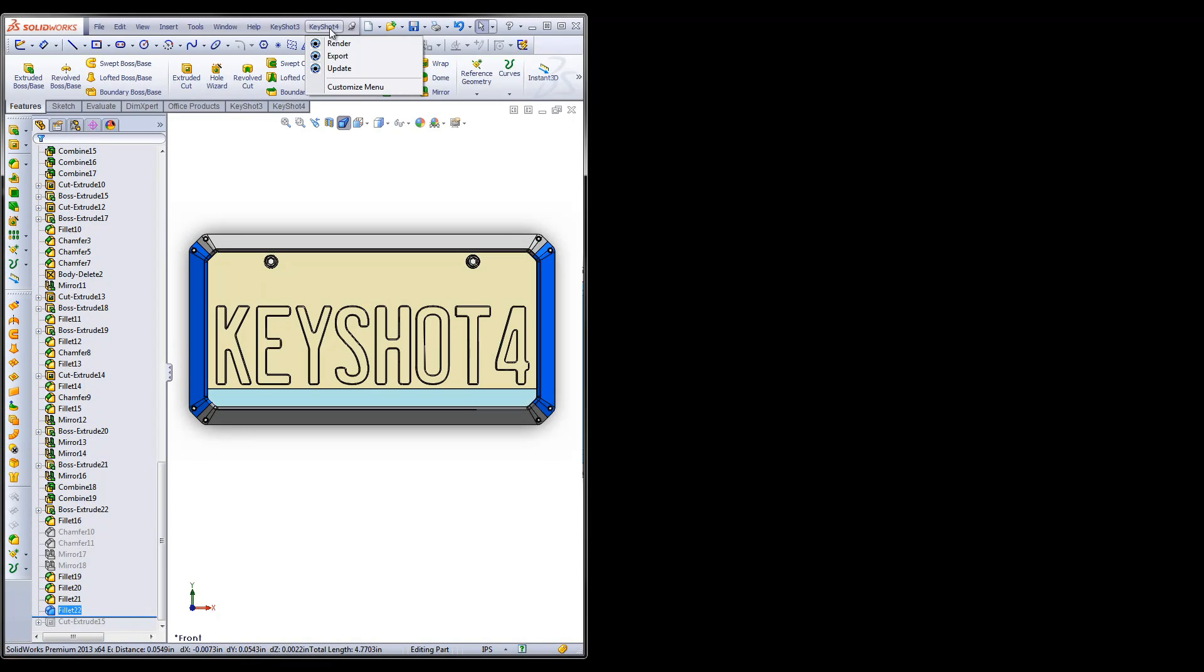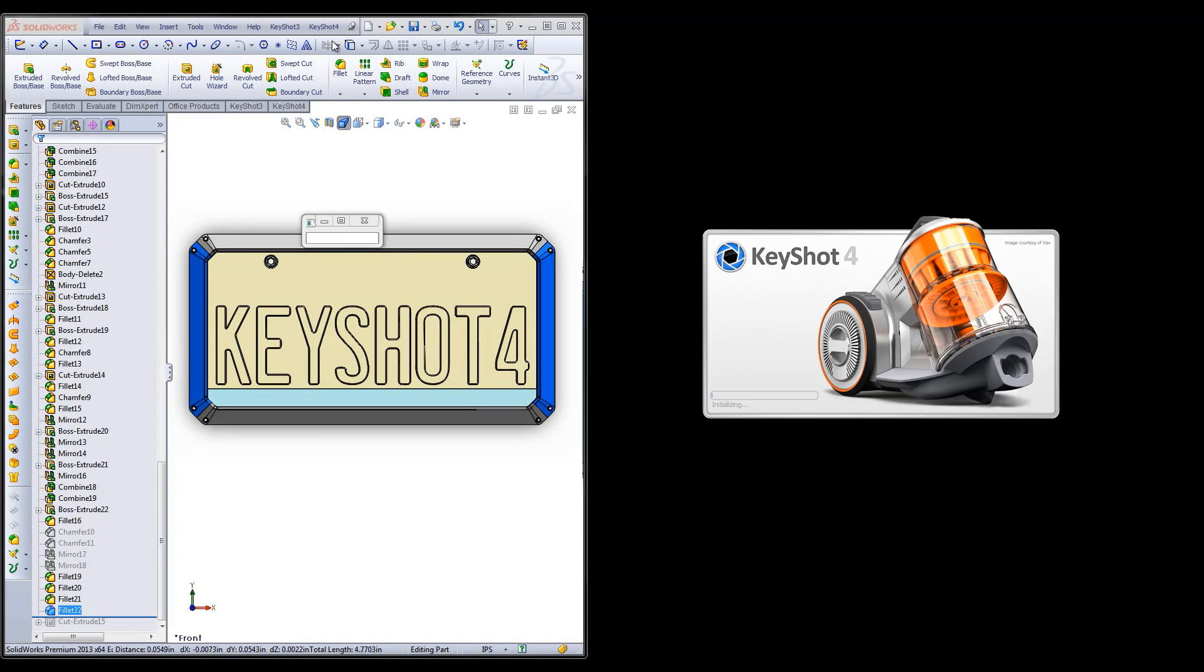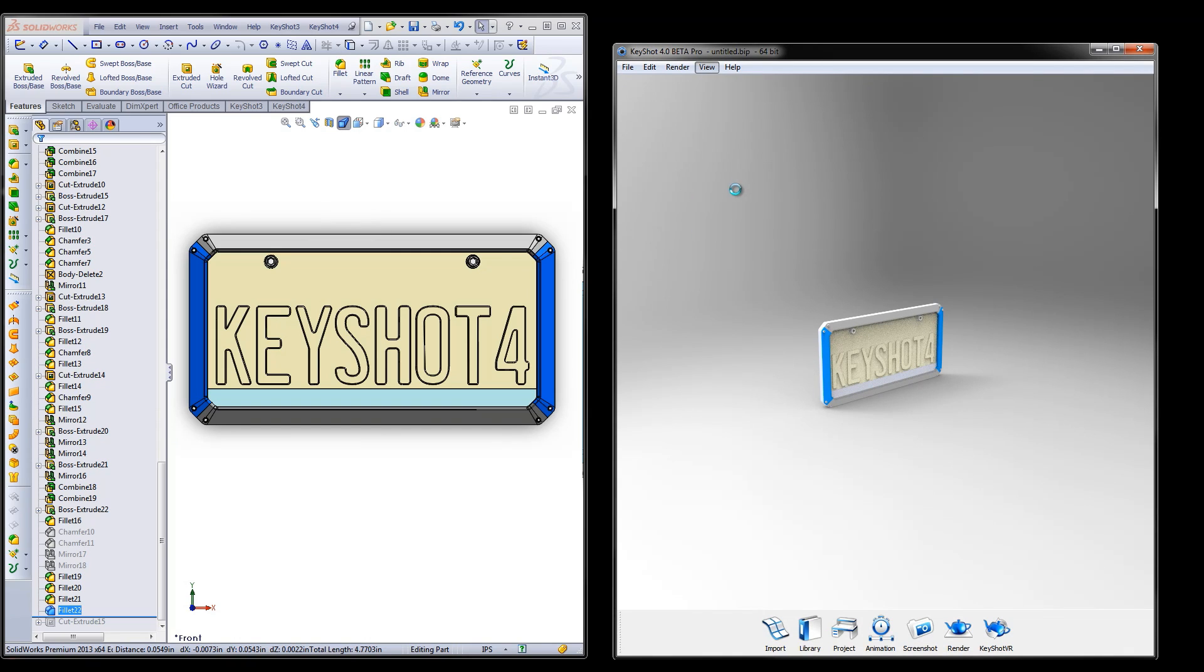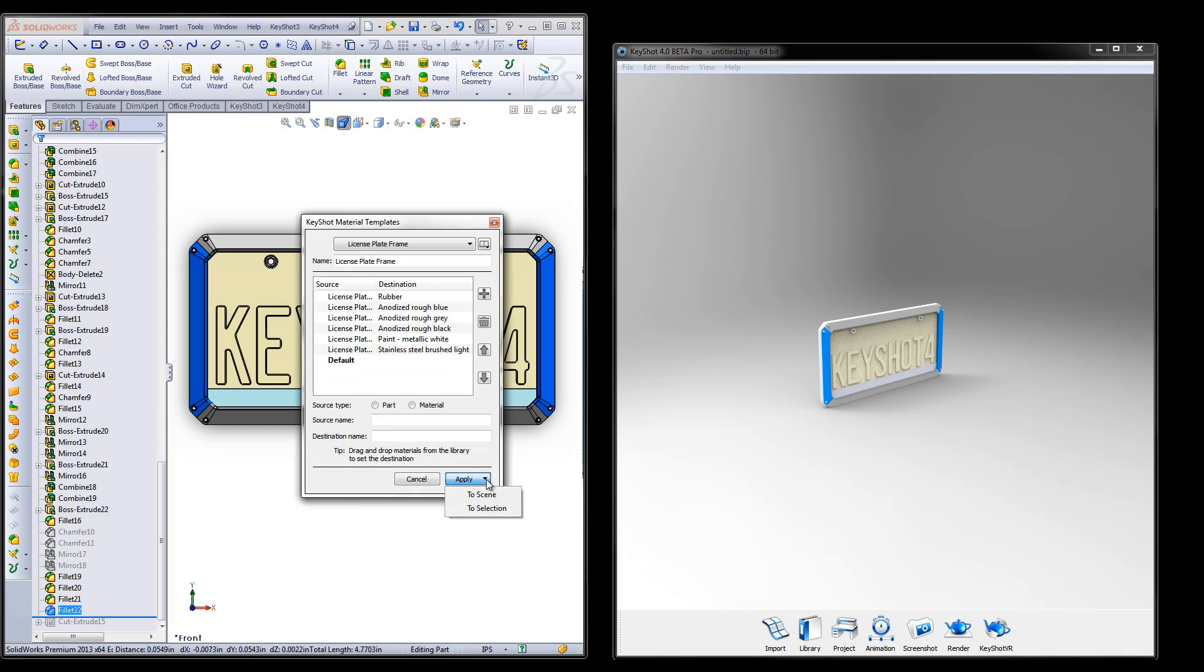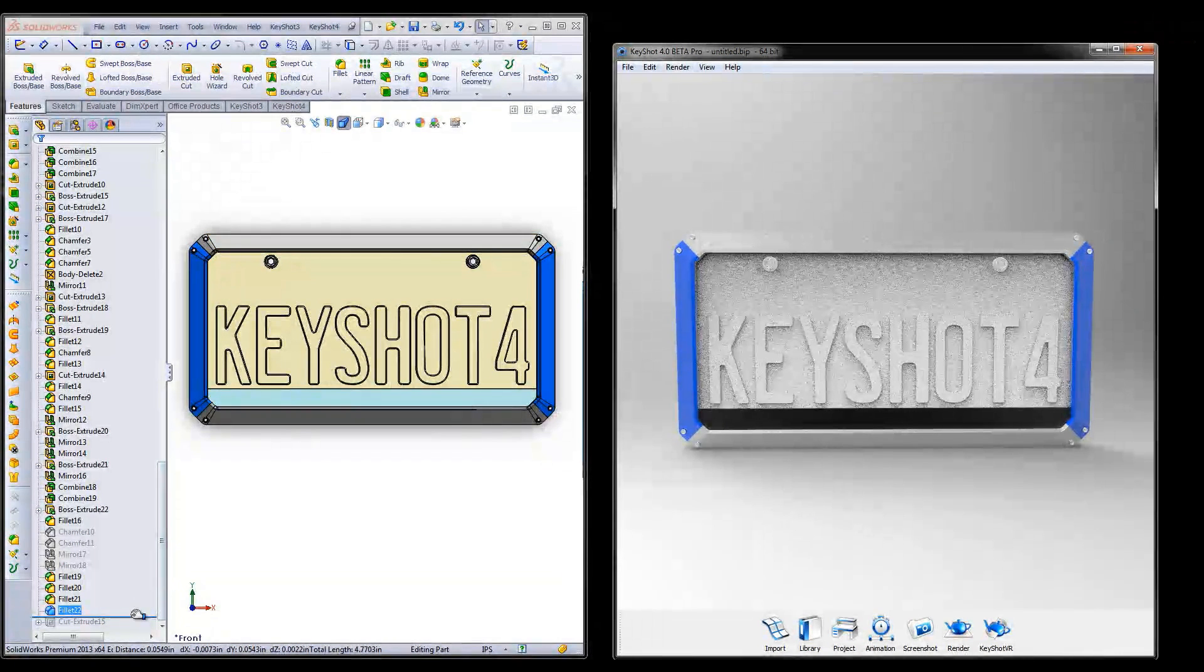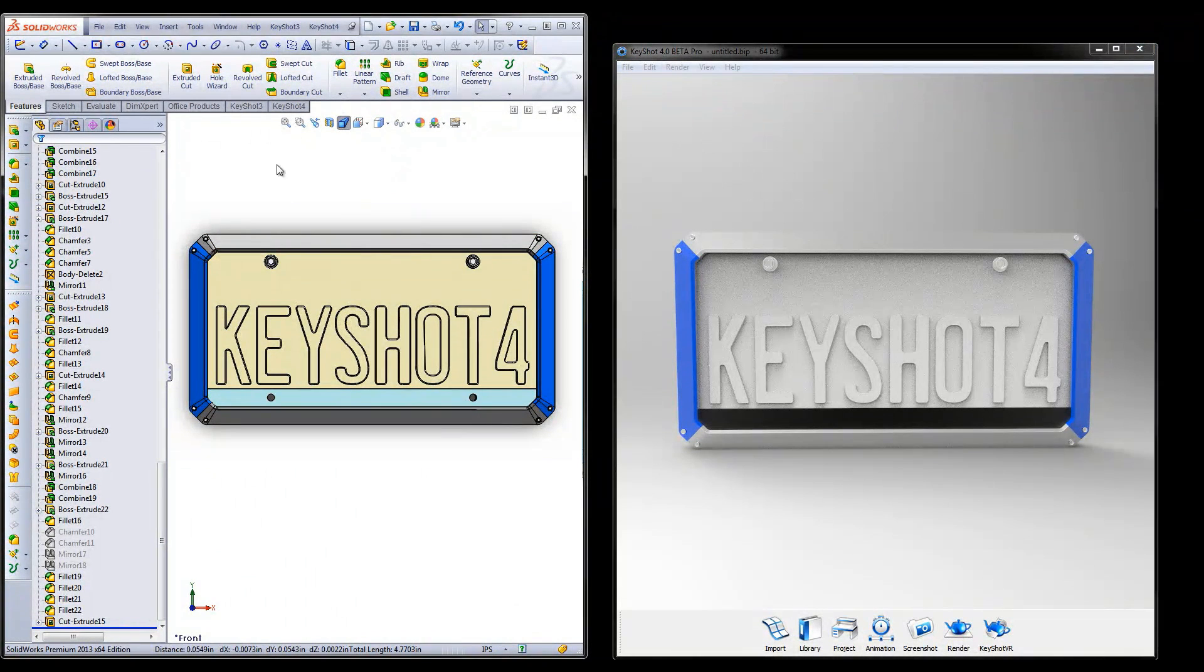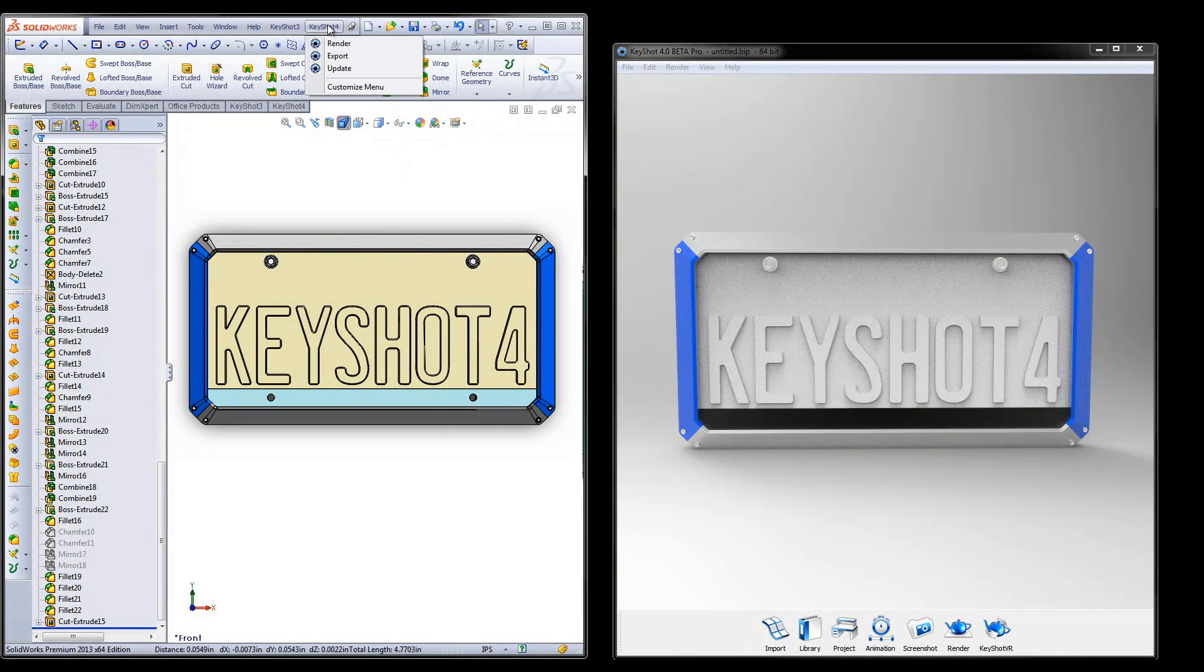The much-anticipated live linking feature for Creo, Rhinoceros, and SolidWorks makes for seamless model updates from CAD to Keyshot while maintaining materials and animations.